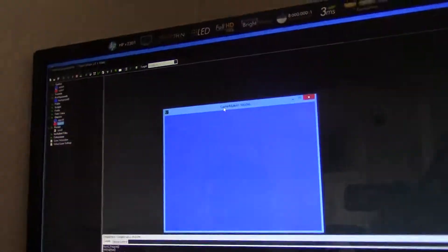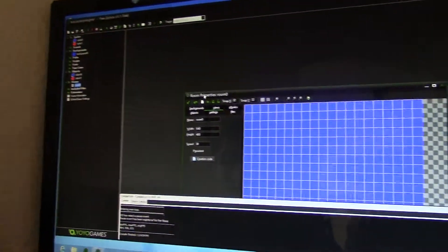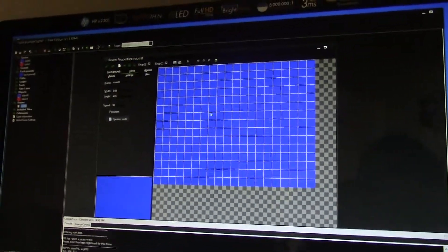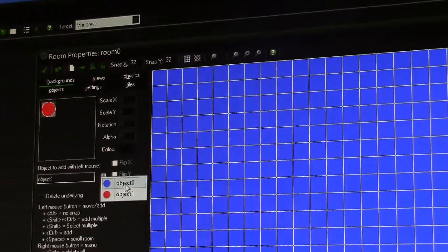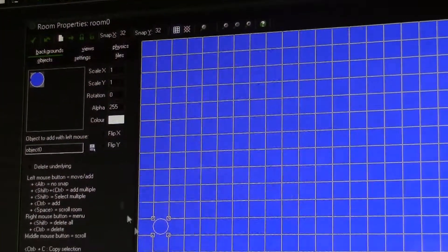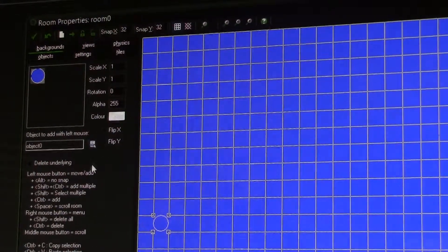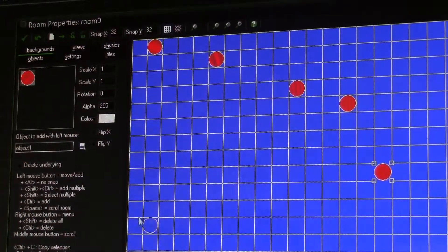We don't need to add another one, so click OK. Now let's play the game. There's nothing showing, so what we have to do is go to the rooms. The room is just a blank blue page. We need to add the objects — click object zero, this is the good guy. We need to give the good guy a better color, but first let's place the bad guys.